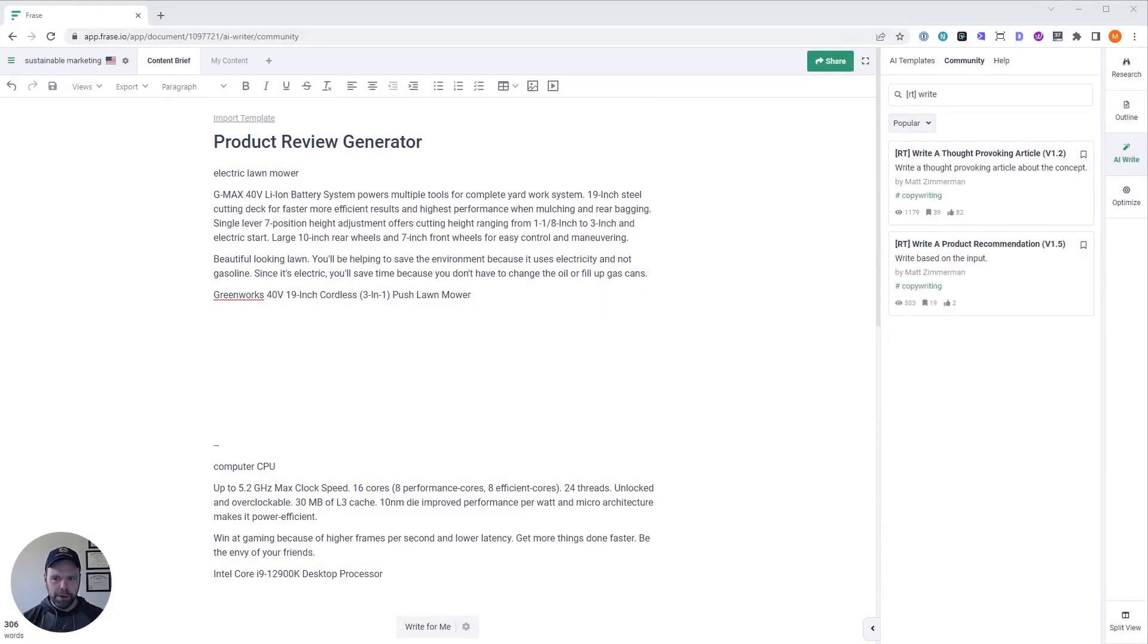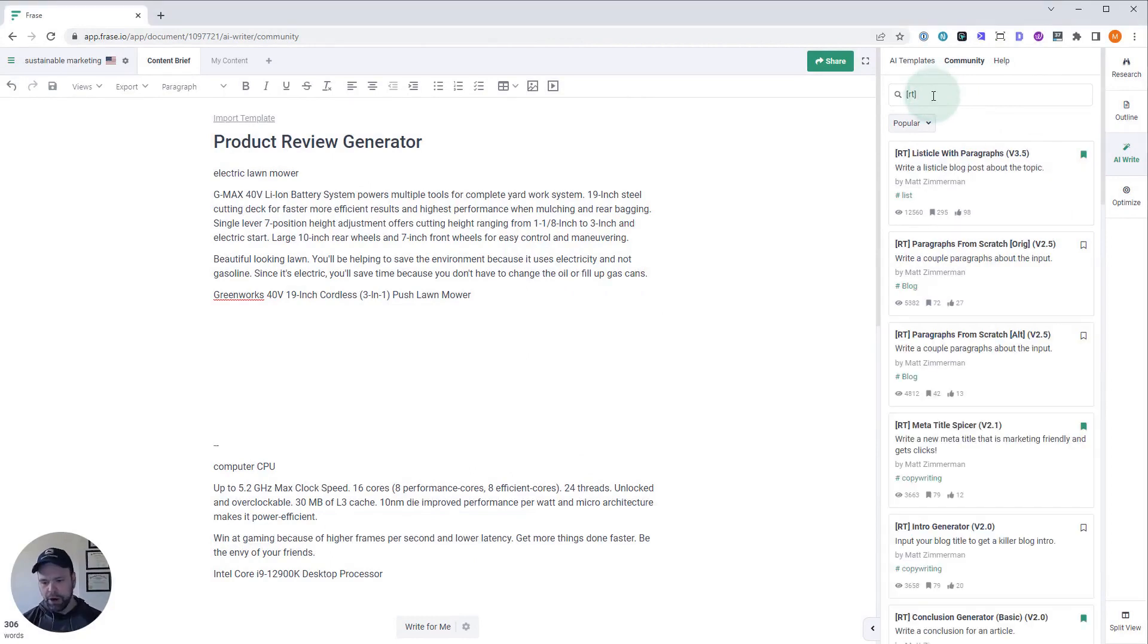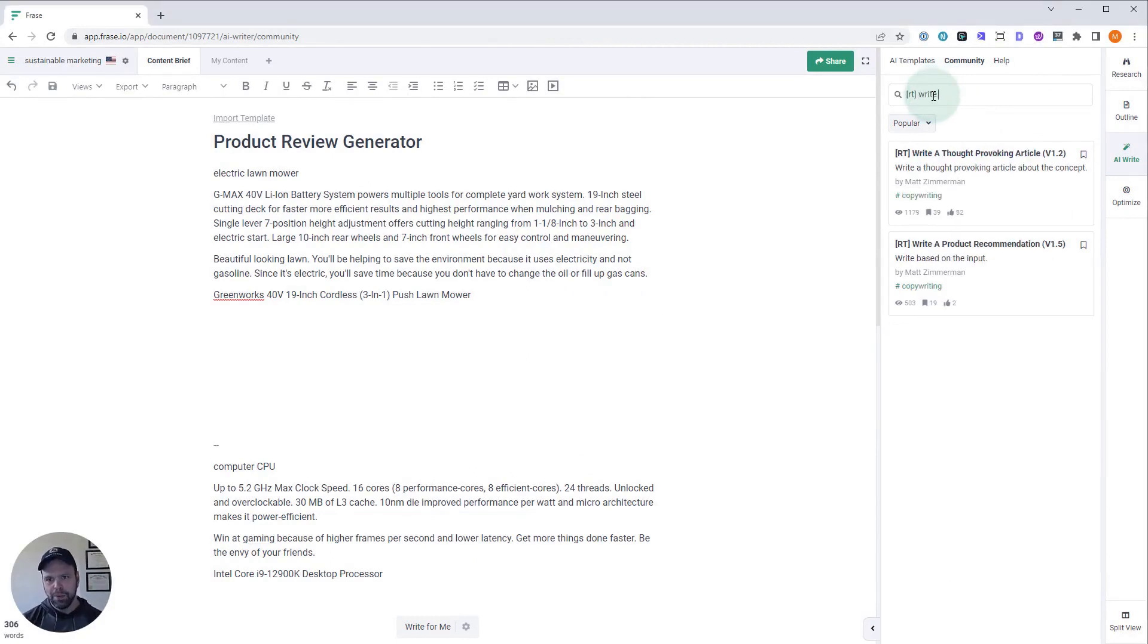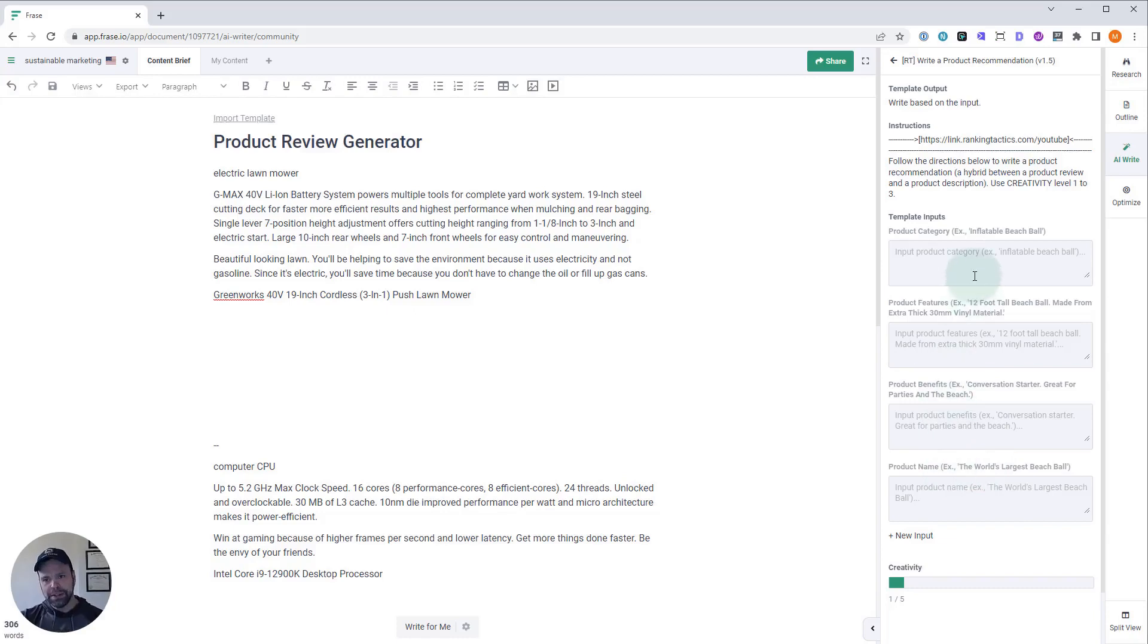Now, once you have Phrase open, you want to click AI Write and click Community. You can find all the templates that I've made by searching for the letters RT in brackets. The one we're looking for is Write a Product Recommendation. There it is right there. There's a lot of stuff in here. I need to explain this as we put it in. We're going to do four examples here.